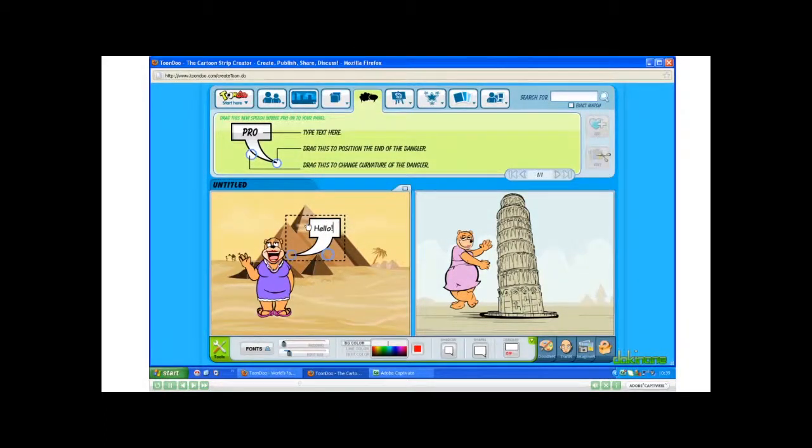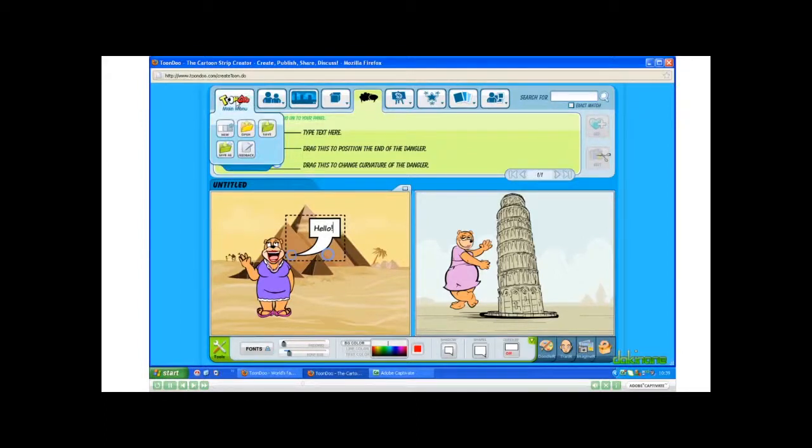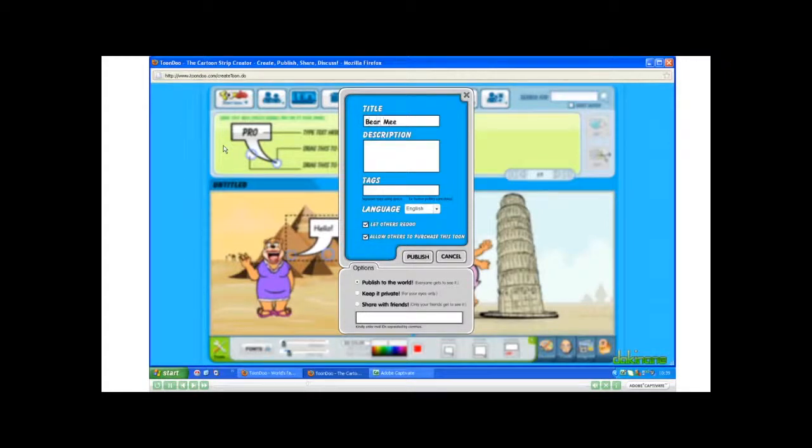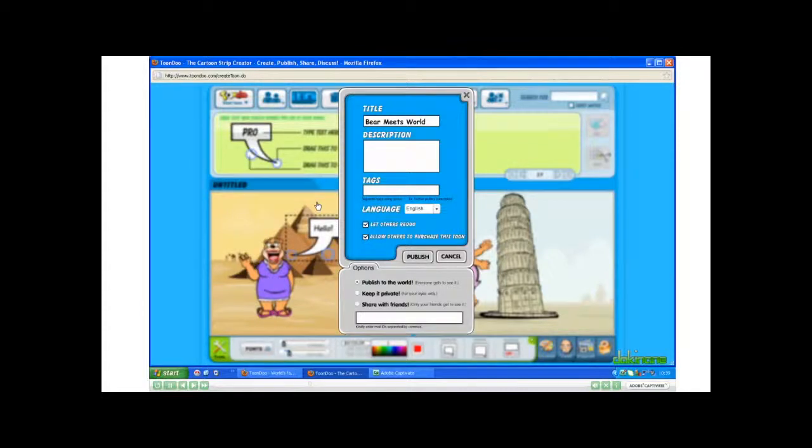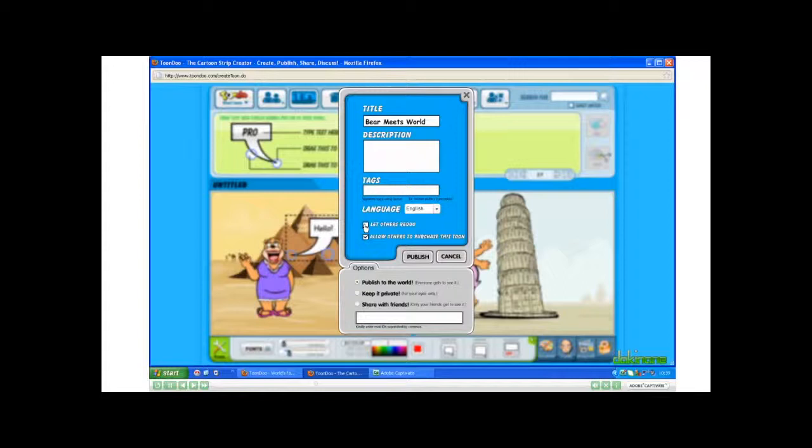From here, we can save. Click Start Here, and then Save As. Give it a title. You can add a description and tags if you wish. I'm not going to. I'm also going to untick Let Others Redo. And I'm going to untick Allow Others to Purchase It. And now I click Publish.